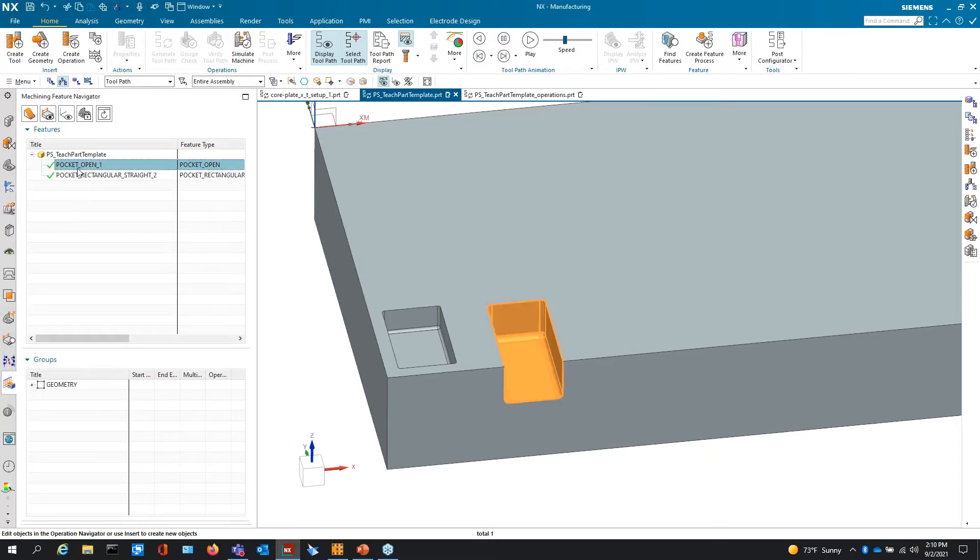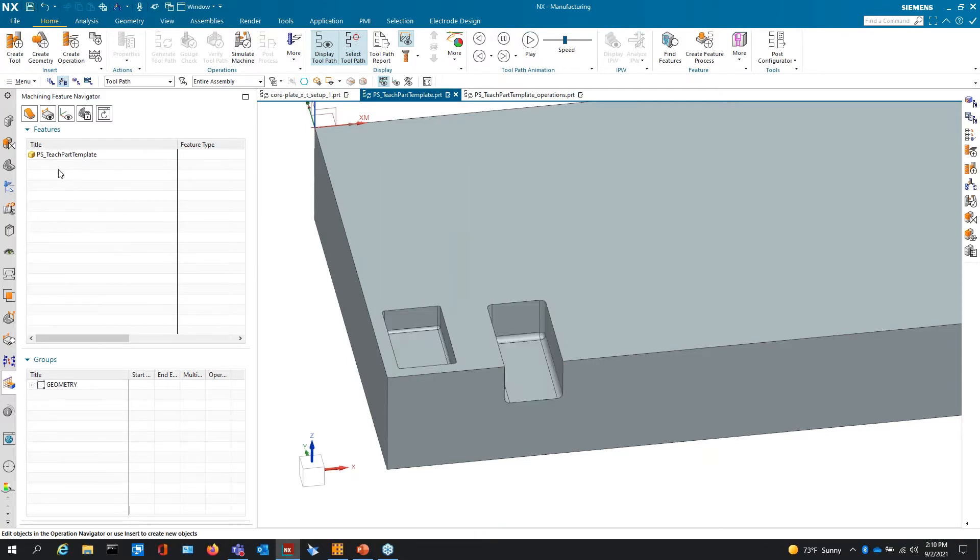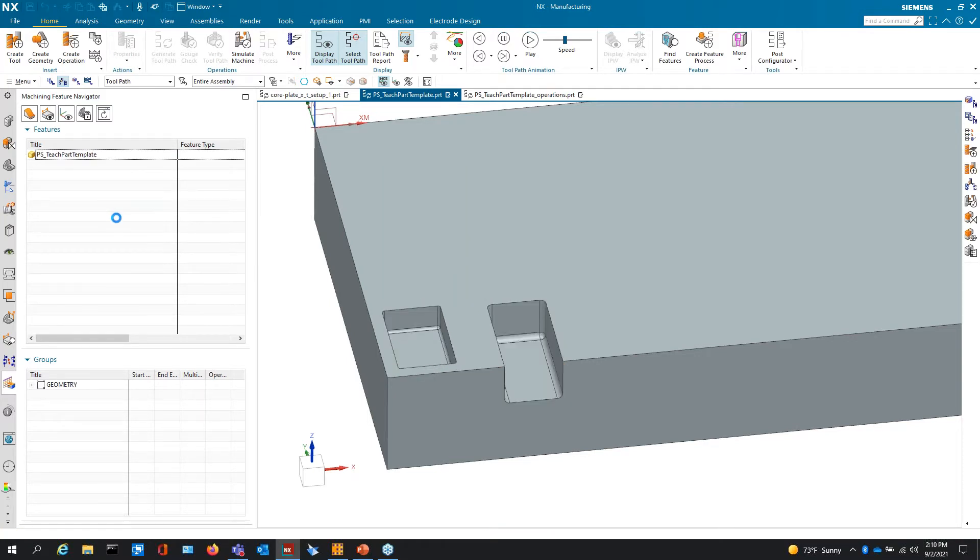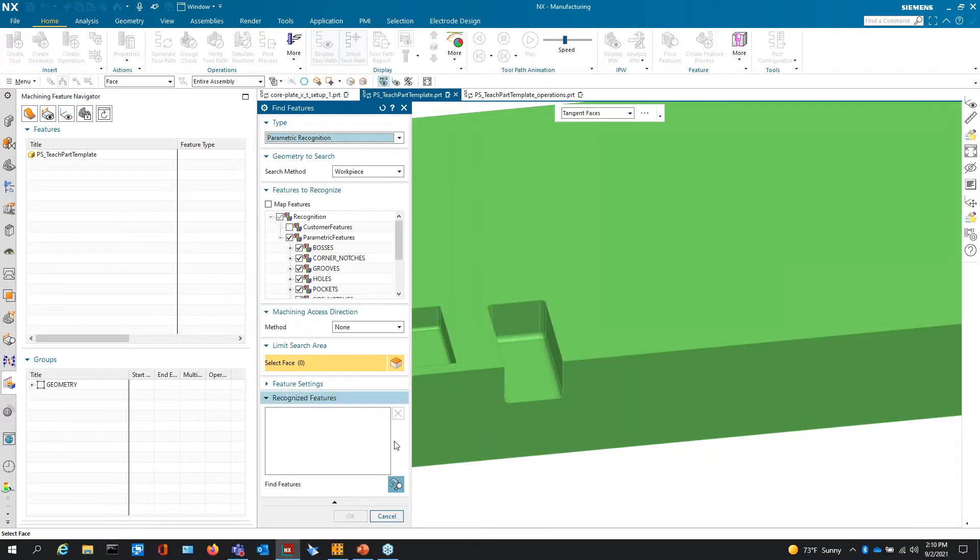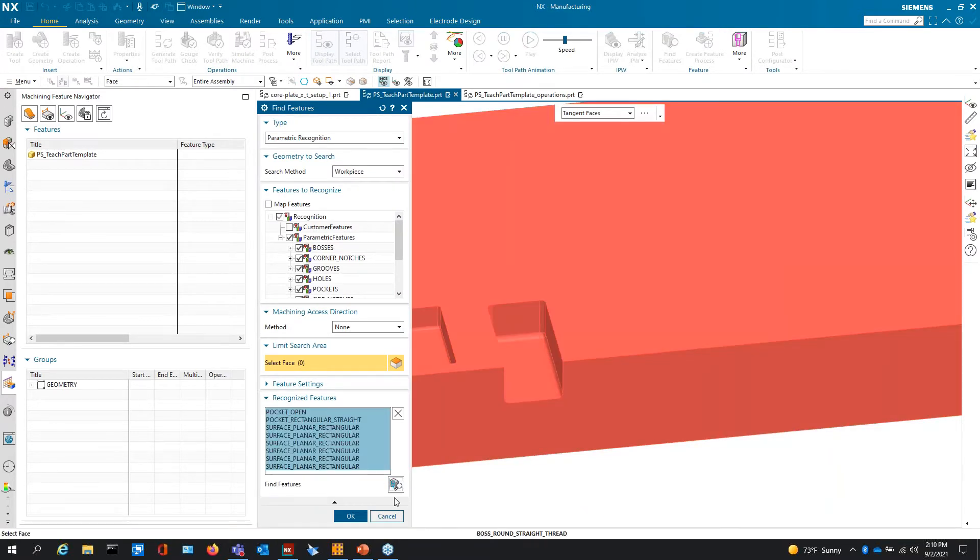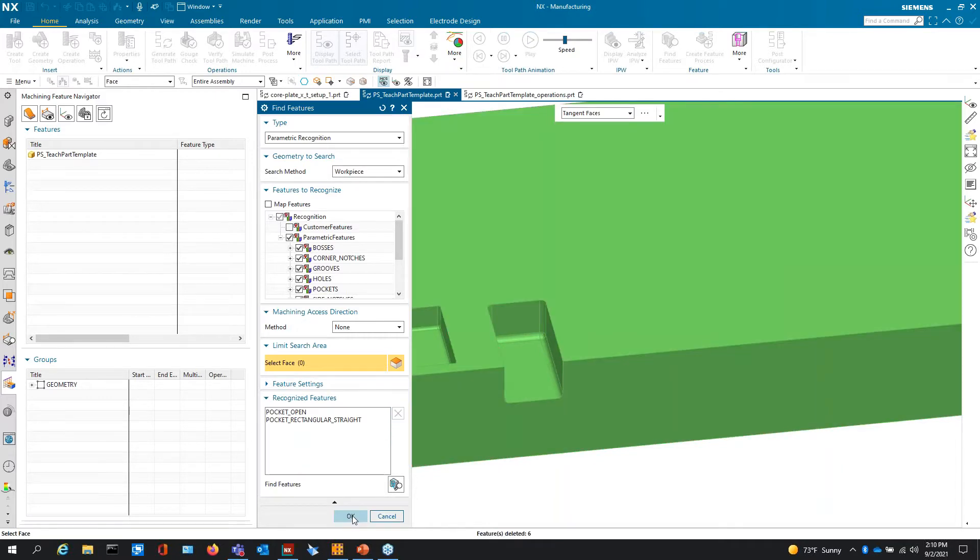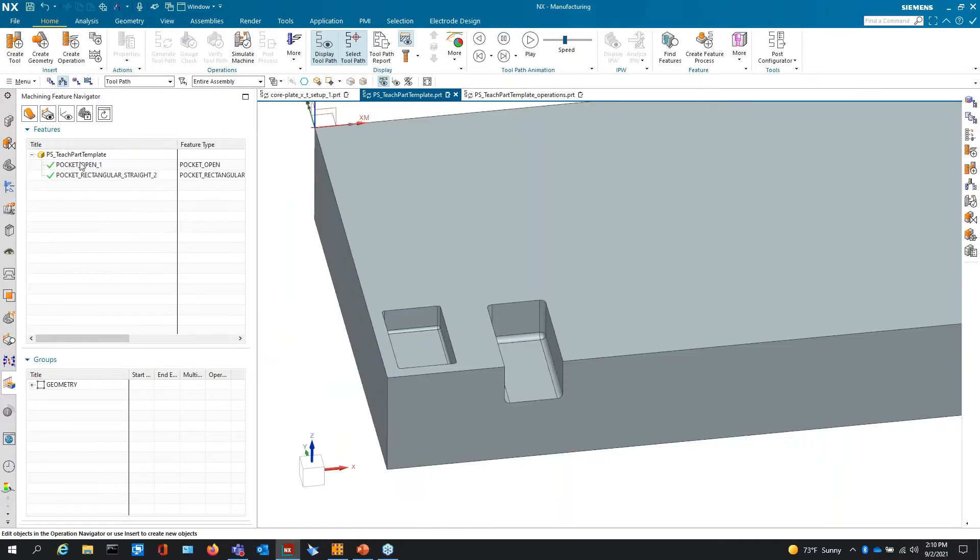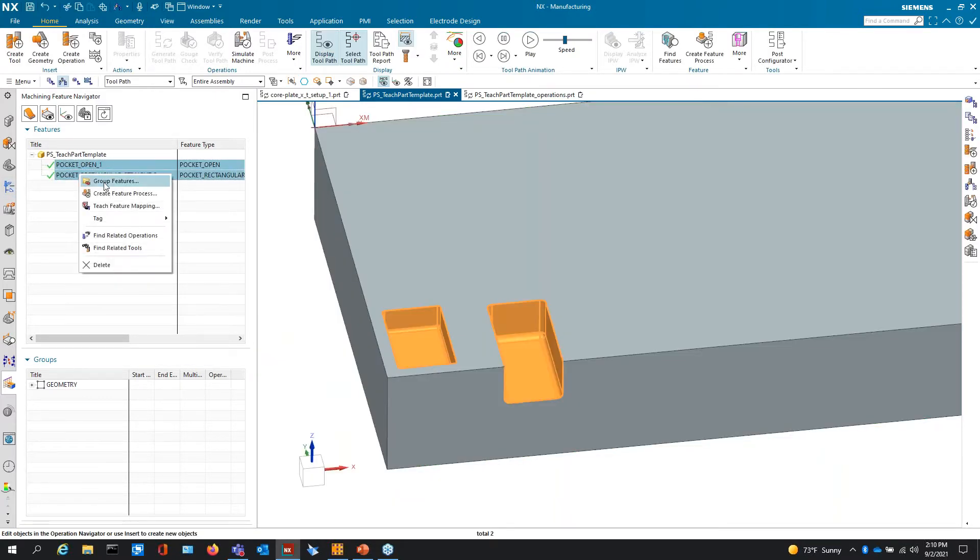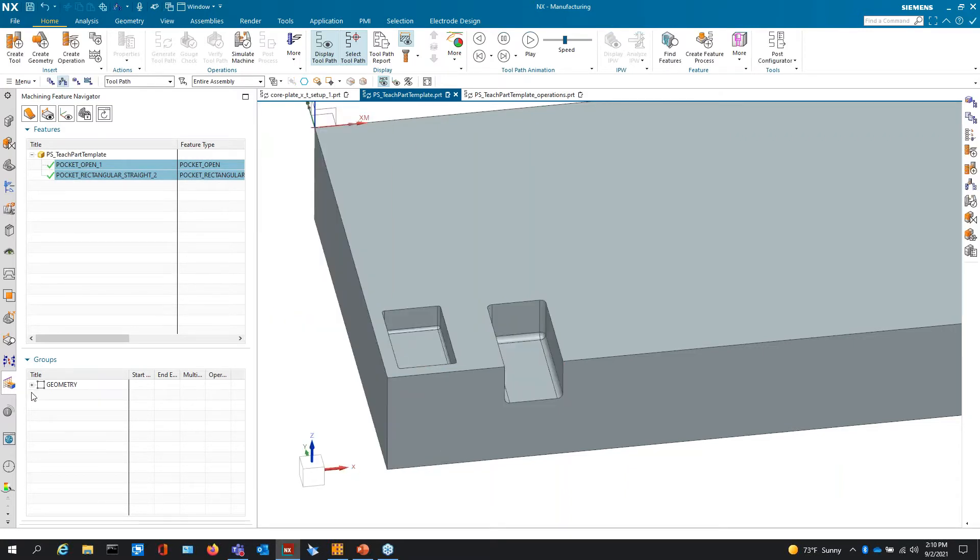So in this, we have a couple of features that I've already created. We're just going to find them so we can see that NX has the logic within it to find these types of features. So they are feature types within NX. We go through the same process of grouping the features.